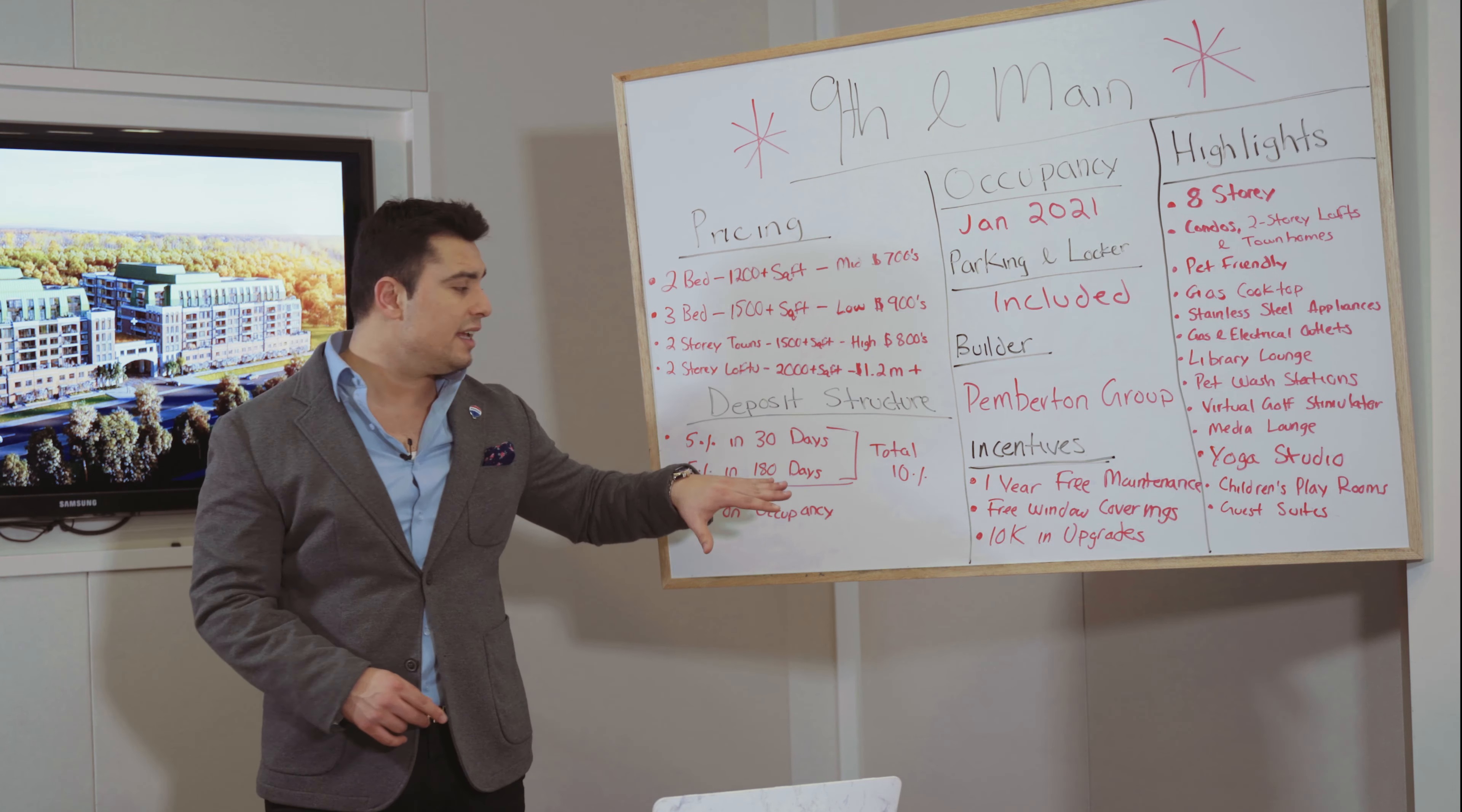Some of the greatest amenities in this building: it's pet friendly, it has a pet wash station, a yoga studio, a media lounge, a library lounge with a fireplace which is one of my favorite amenities in the building, and a virtual golf simulator. I mean, you don't see that around so often. You also have a children's playroom and guest suites. I mean, they sort of combined all the greatest amenities that you can have and put it into one building.